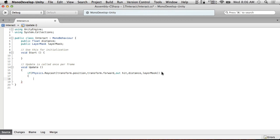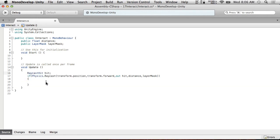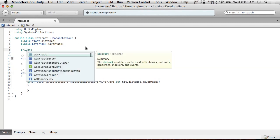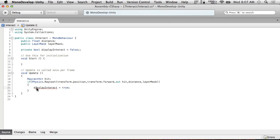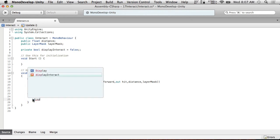Now we should have information if we hit something. All I'm going to do right now is set a flag: private bool displayInteract equals false. So in this case we're going to say displayInteract equals true inside the raycast hit block, and in the else branch displayInteract equals false.